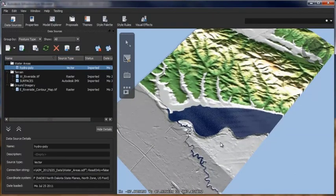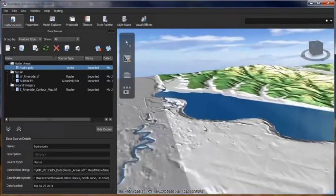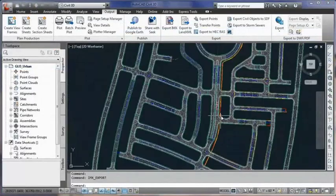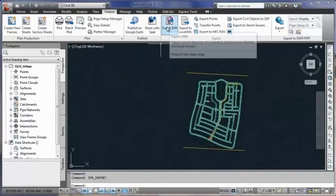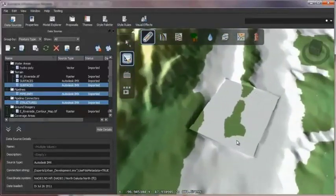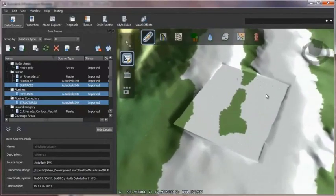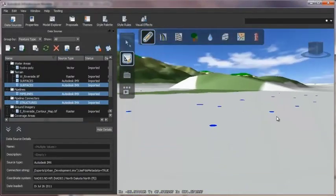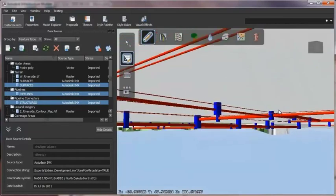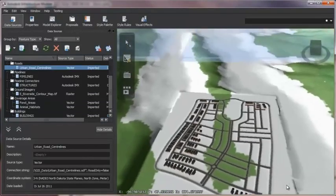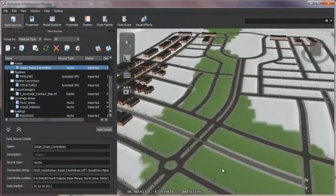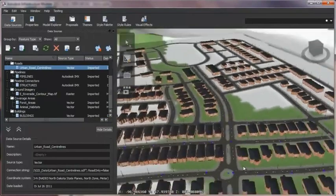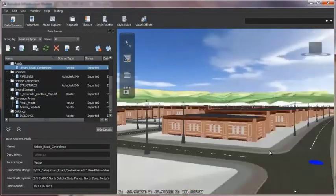and pipes in a 3D environment. Autodesk InfraWorks makes it possible to enhance the accuracy of models by incorporating detailed designs from AutoCAD Civil 3D software and the Autodesk Revit family of software. Models can be stylized to more realistically depict the local environment.